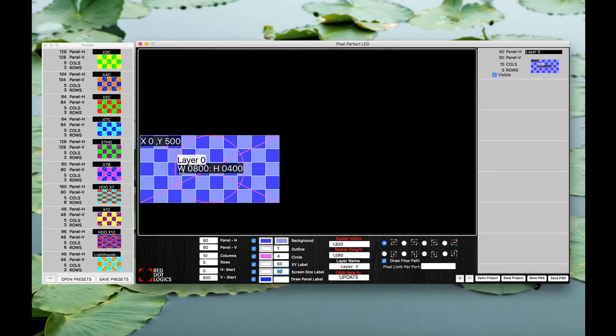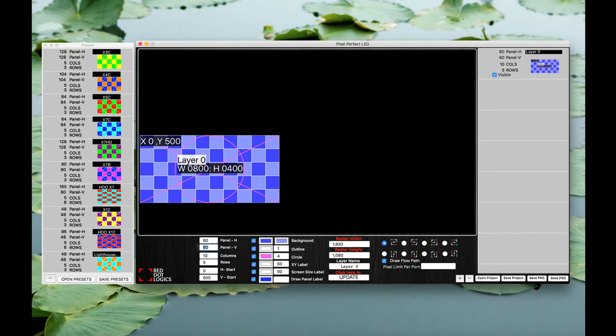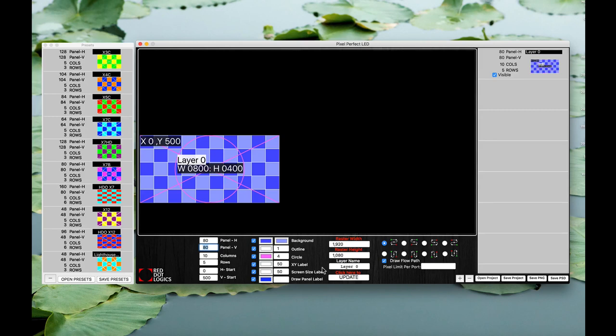As you can see that width is 800 height is 400 and if you multiply 80 by 10 you would get 800. If you multiply 80 by 5 you would get 400 here. So that's how those numbers are up there. You don't have to calculate that it does that for you.